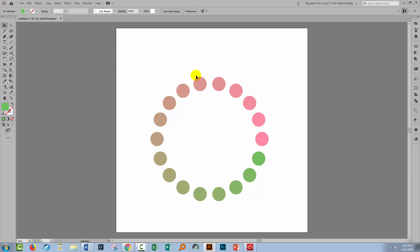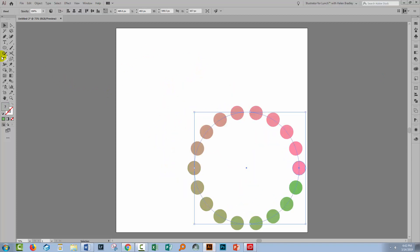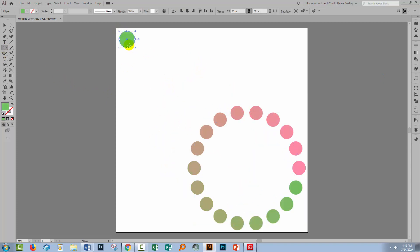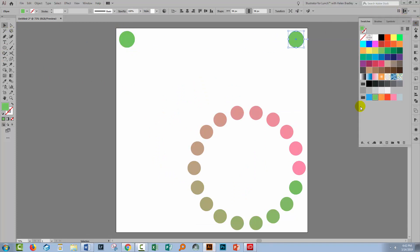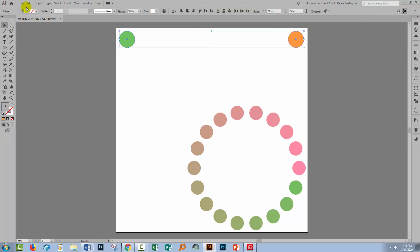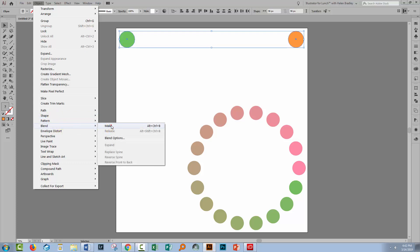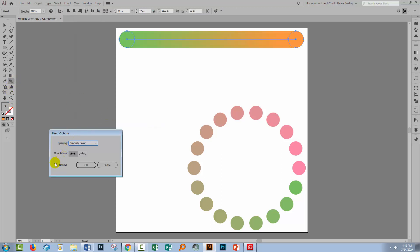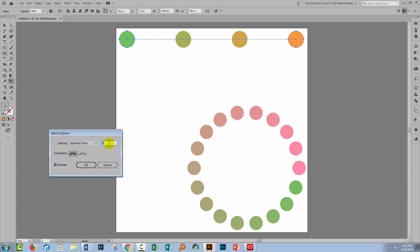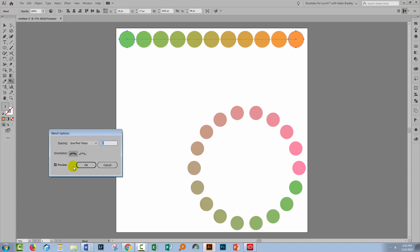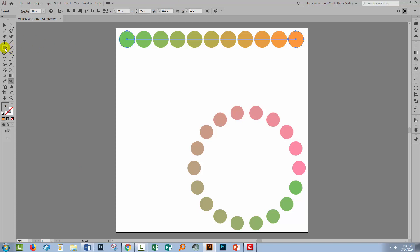If you're placing a blend along an open path you won't need to cut the path because it will all work perfectly. Let's quickly recreate this blend and place it along an open path. Select over both shapes, choose Object > Blend > Make, then double click on the Blend tool, select Preview, use Specified Steps, and reduce the number of steps until you can see approximately the number of shapes you want — that can be edited later on.